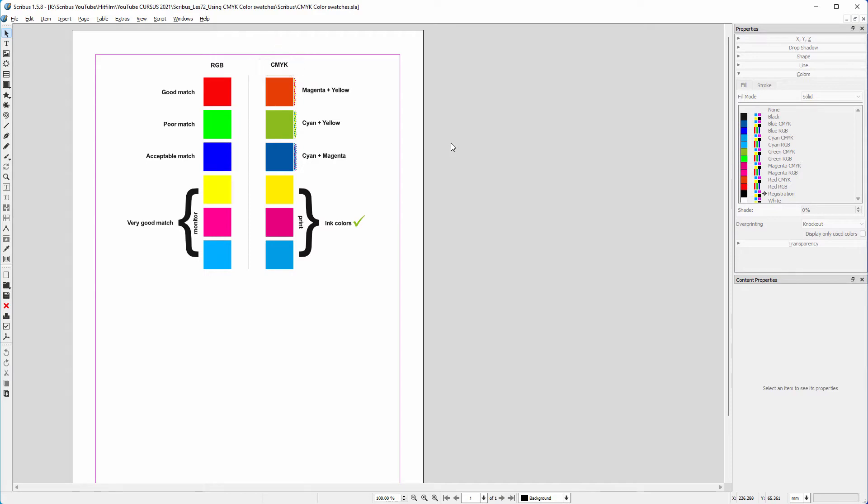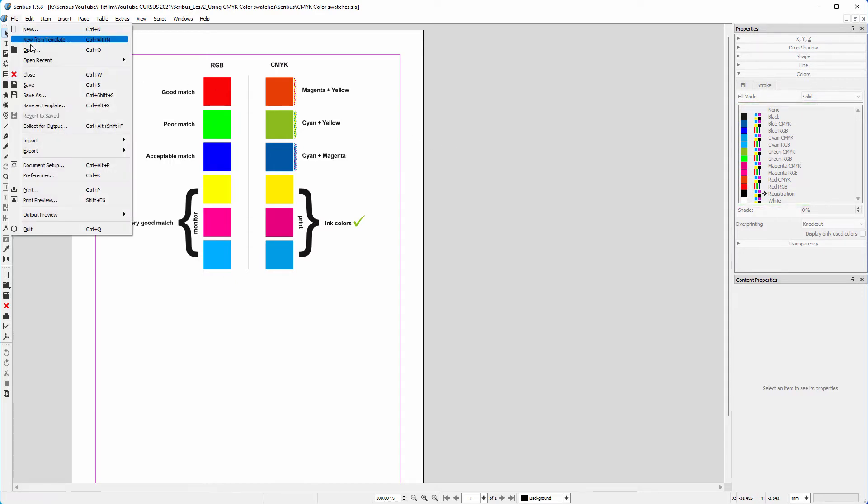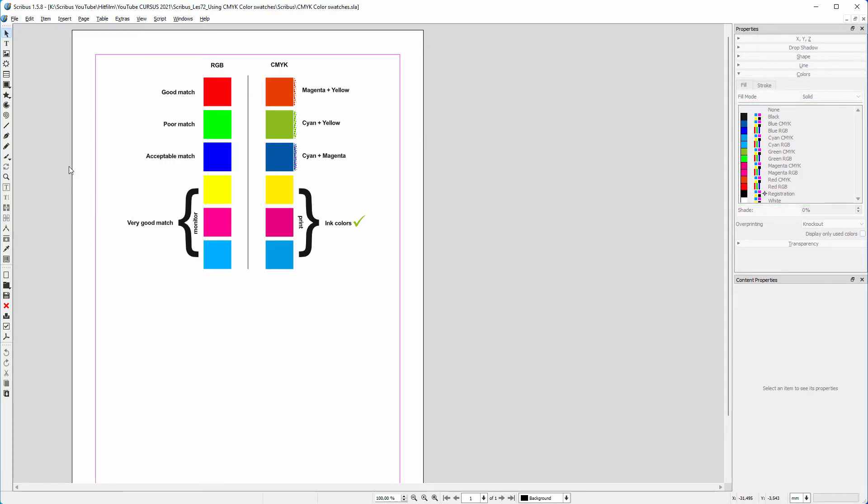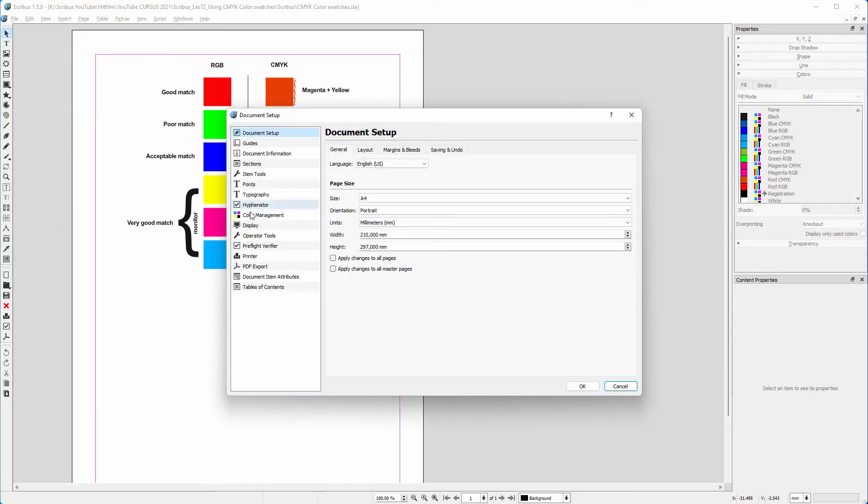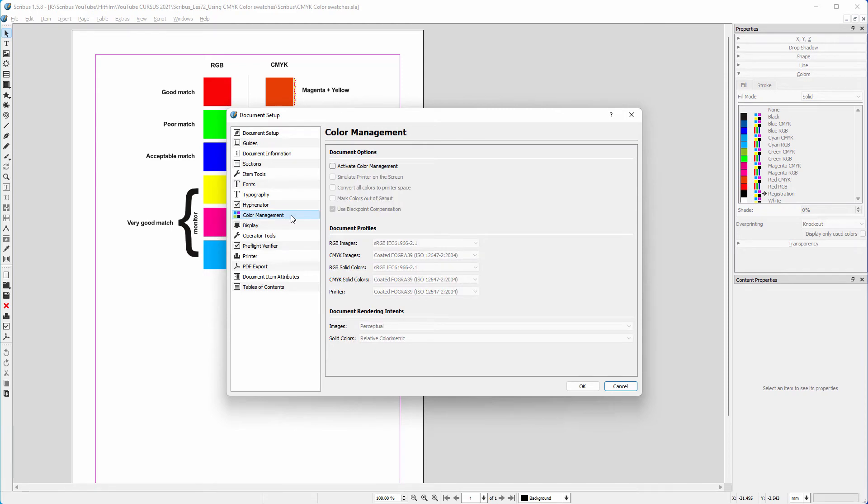In the last lecture, we activated color management. Let's do this again and see what happens to the color swatches at the right. I go to File, Document Setup, Color Management. I activate color management.